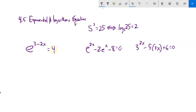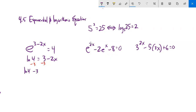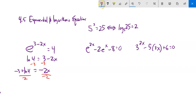e to the power of (3 minus 2x) equals 4. First, undo the e with natural log: natural log of 4 equals 3 minus 2x. Subtract 3 from both sides to get natural log of 4 minus 3 equals negative 2x — some may write it as negative 3 plus natural log of 4, to make clear the minus 3 is outside the natural log. Divide by negative 2, and x equals (negative 3 plus natural log of 4) over 2.